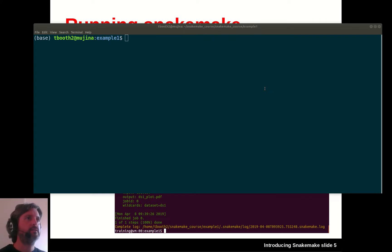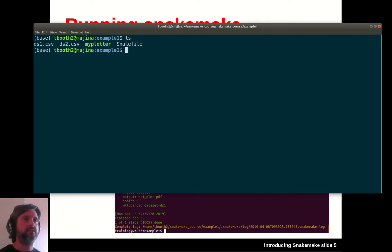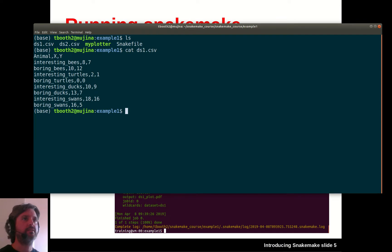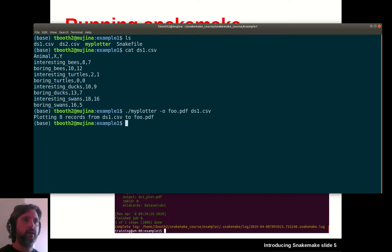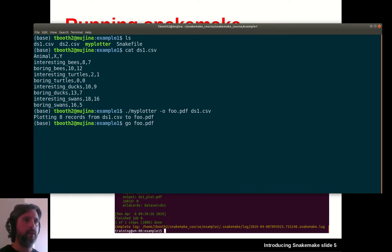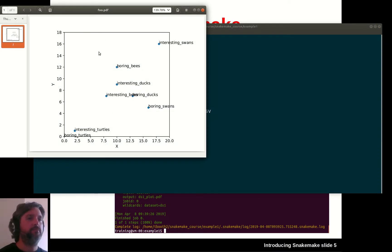In this directory we have those files. We can see that ds1.csv contains some basic CSV data. I can run myplotter with the -o flag to produce foo.pdf on that ds1.csv file, and it will say it's plotting foo.pdf. So it's just some really basic toy data where I can plot some CSV data.